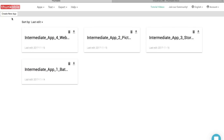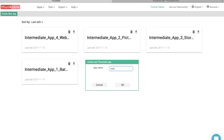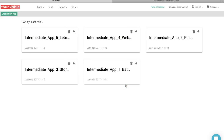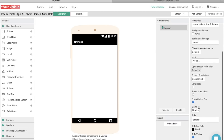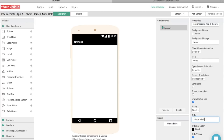Let's call this app 'LeBron James Mini Golf.' So first we see this Screen1 component and we want this to be the name of our app. Let's scroll down on the right-hand side and change this to 'LeBron Mini Golf.'